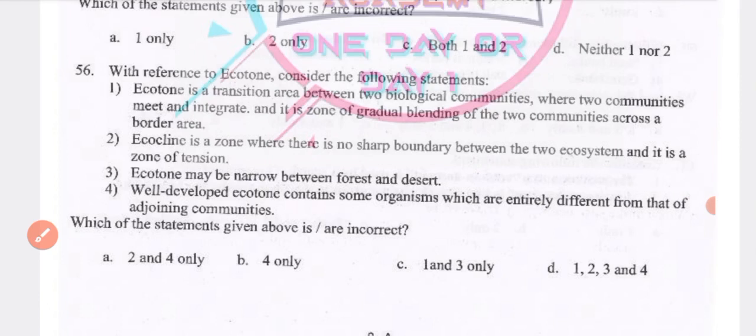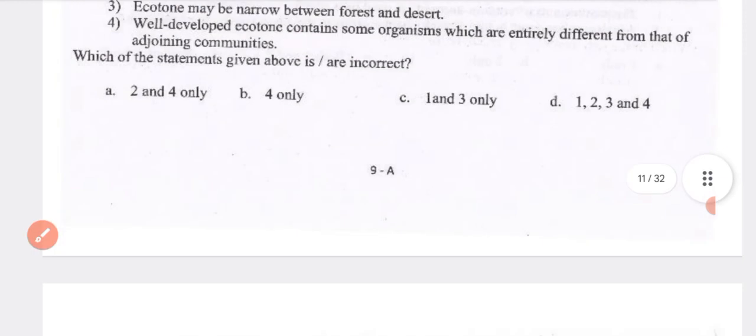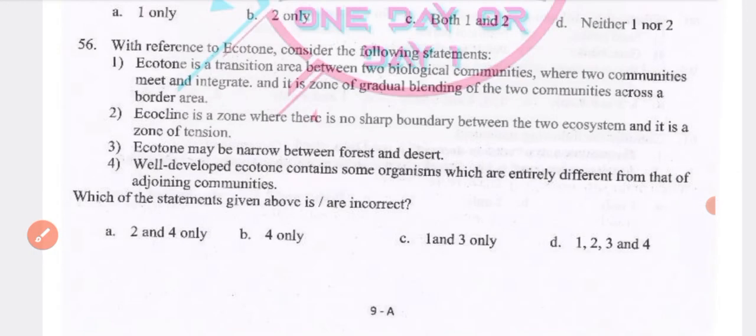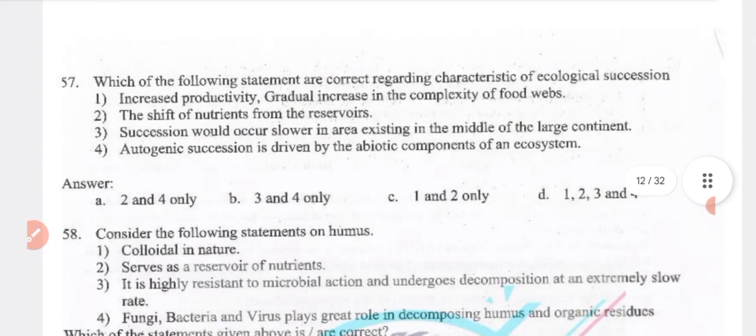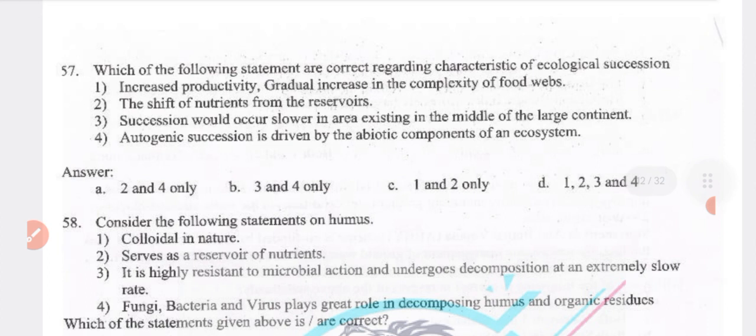With reference to the ecotone: it is a transition area between two biological communities where two communities meet and integrate. It is a zone of gradual blending of two communities. Ecotone may be narrow between forest and desert. A well-developed ecotone contains some organisms entirely different from those of the adjoining communities. Answer: option D — all four are true.